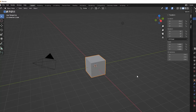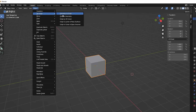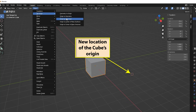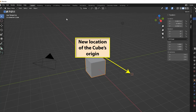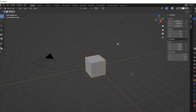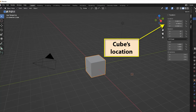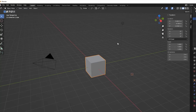Next, we'll move the 3D cursor to a new position by holding down the Shift key and pressing the mouse's right button. Now we'll select Set Origin, Origin to 3D Cursor, and change the cube's origin to the position of the 3D cursor. We can see in the sidebar that the cube now has a new set of coordinates, even though the cube's mesh has not changed position.